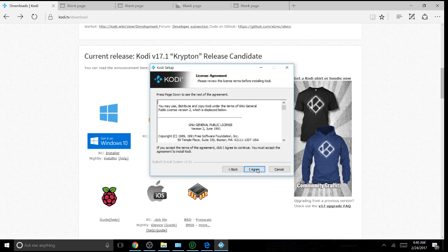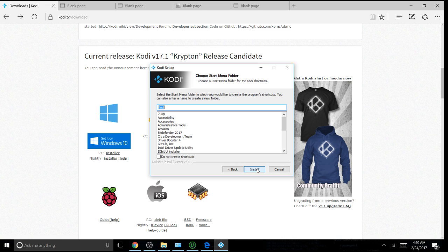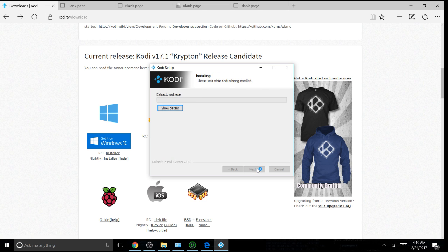Click Next, I Agree, Next, Next, Install. And you just wait for it to install on your PC.